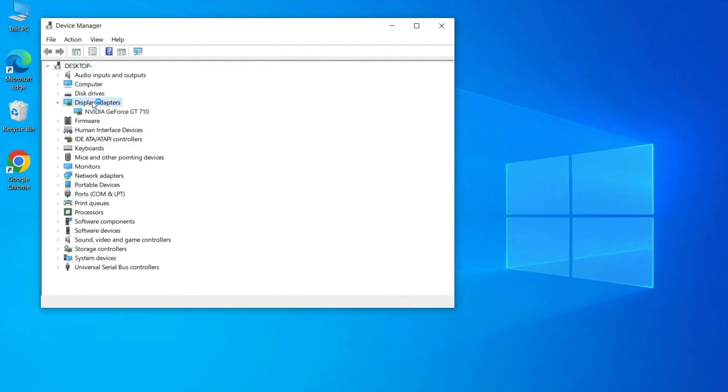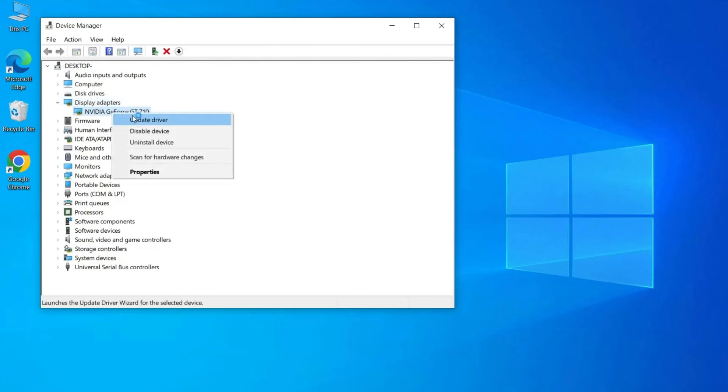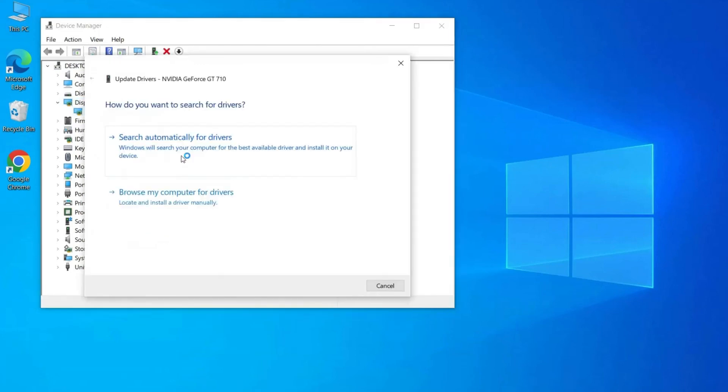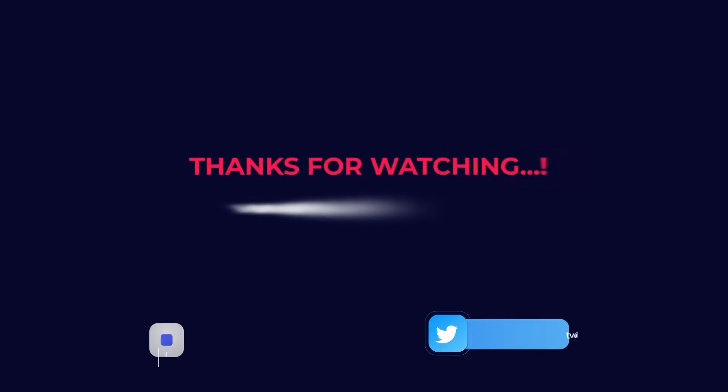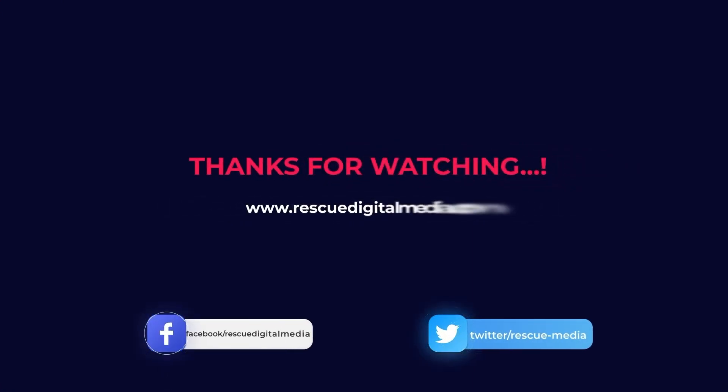Now, right-click the graphic driver and choose the update driver. That's all. Hope you liked this video. Thanks for watching.